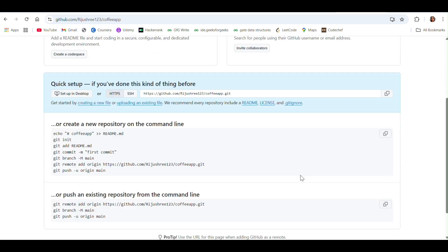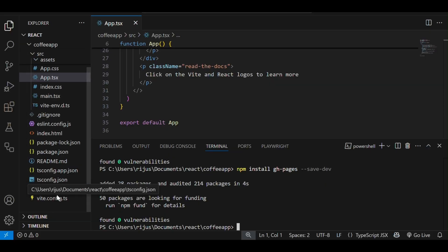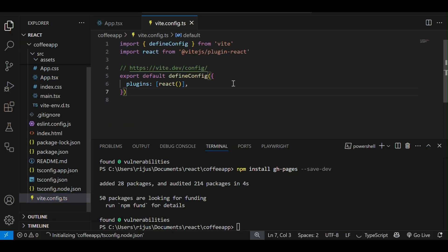These are the steps given to push our local code to the remote repository. But before that, let's jump back to VS Code and come to vite.config.ts file.